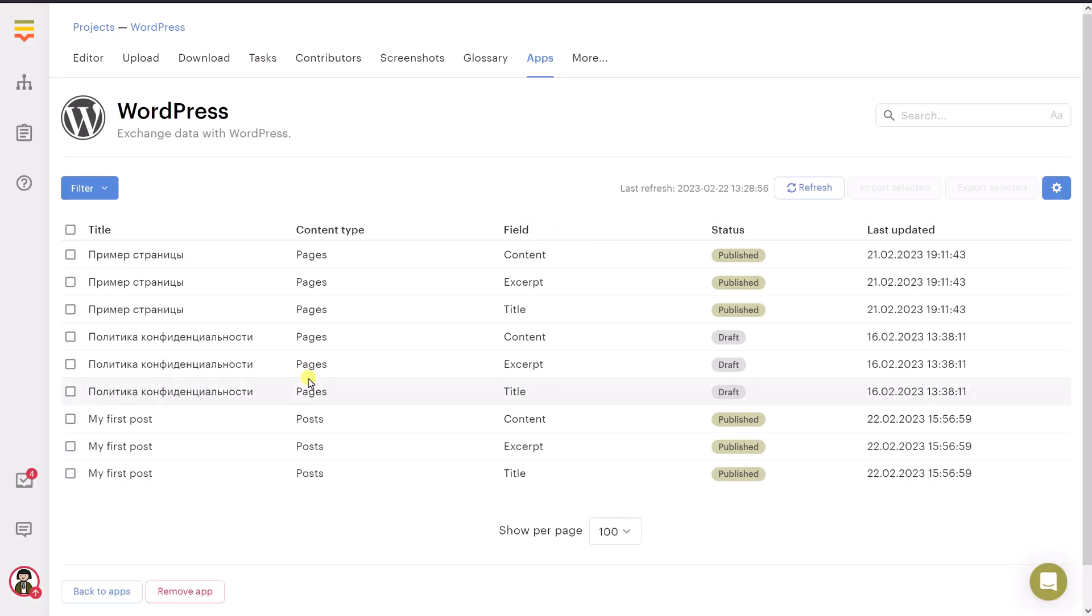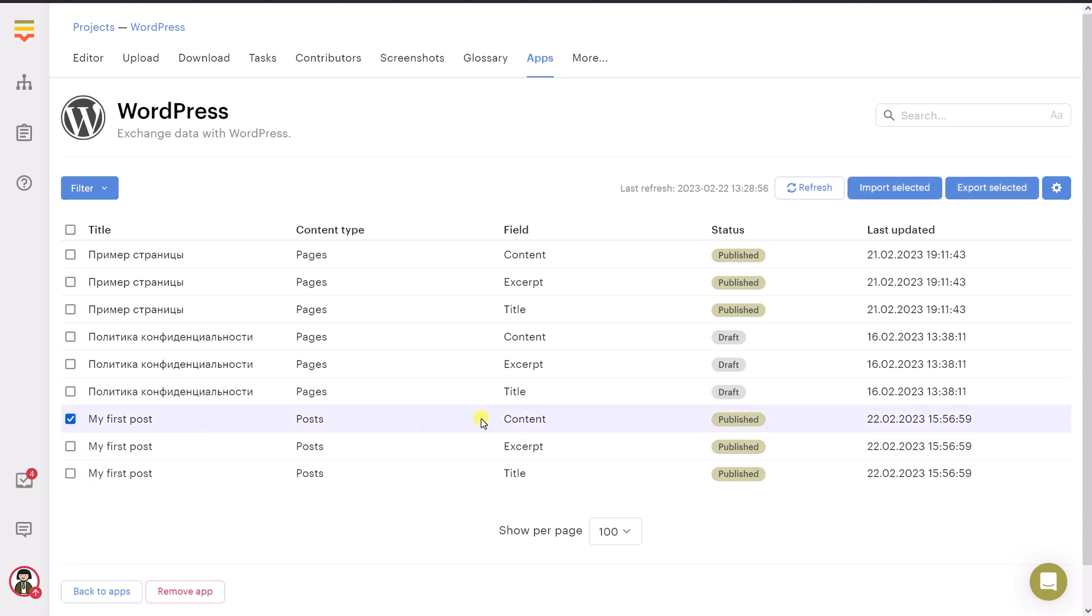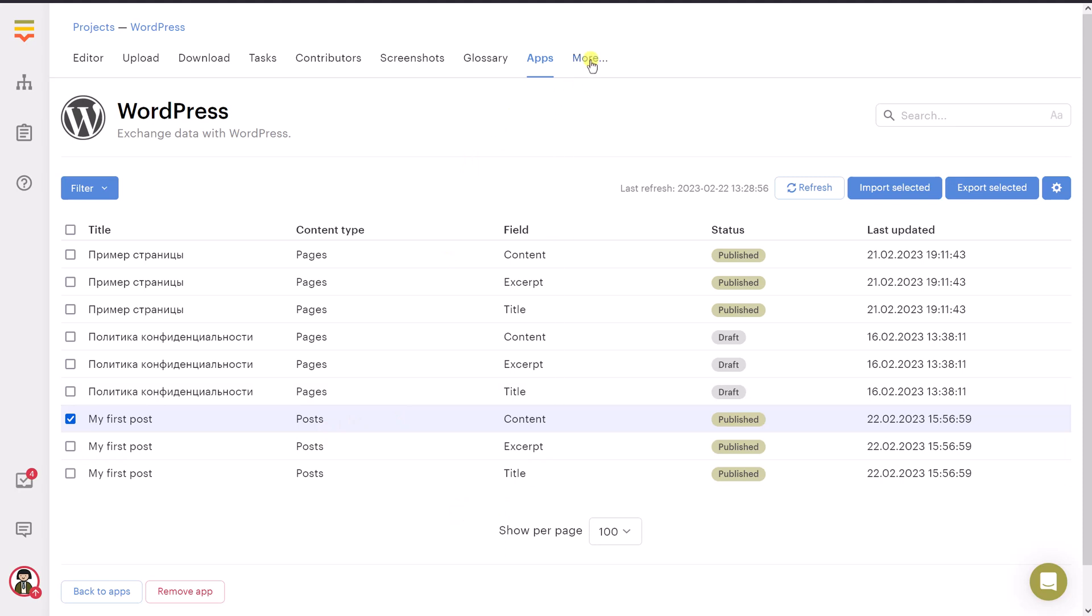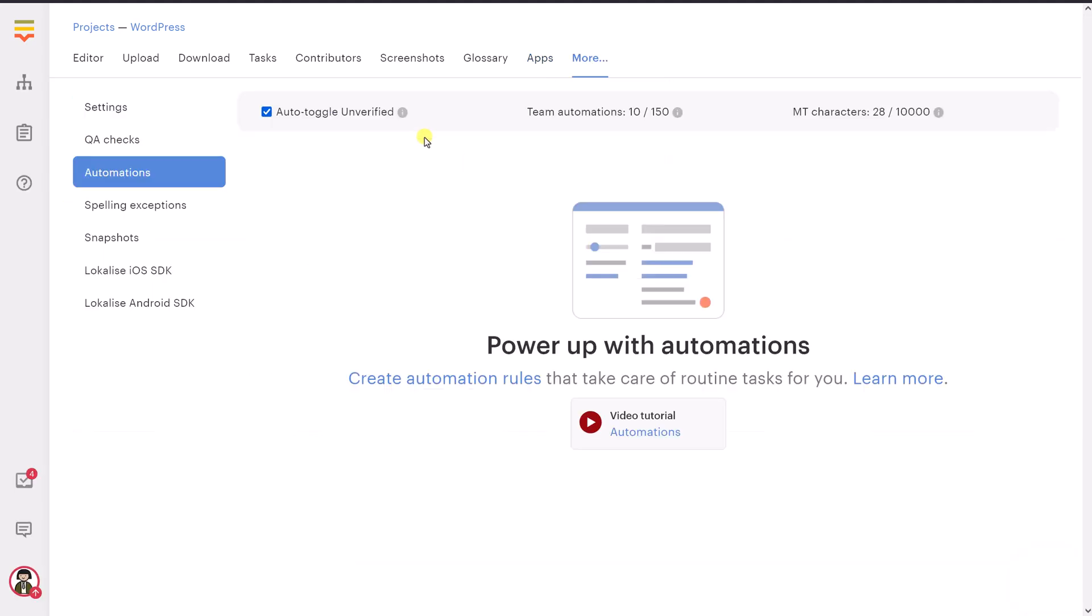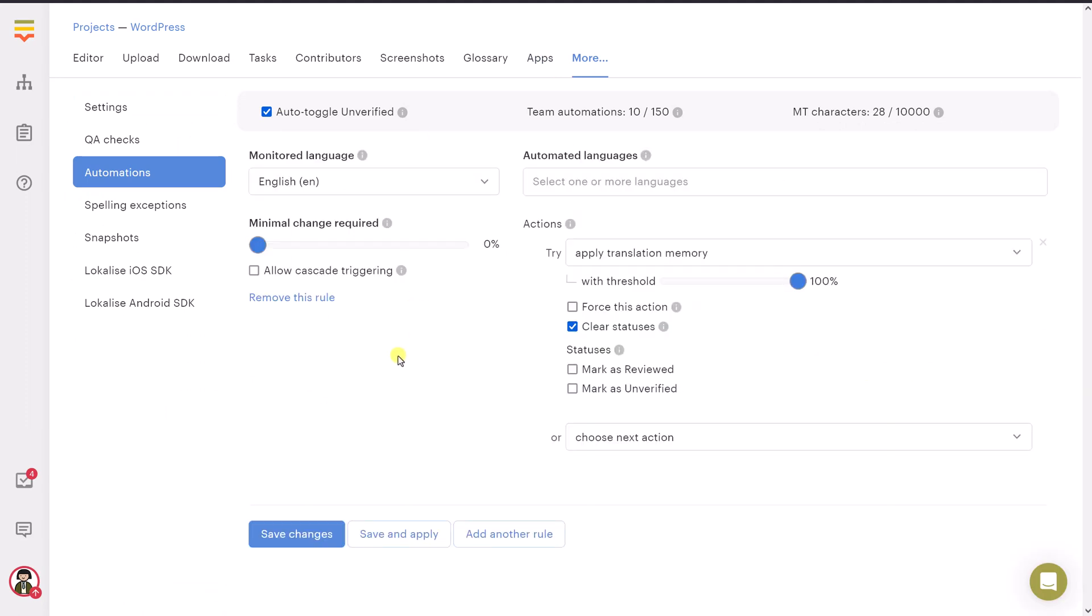Because Localize should be able to manage your posts and pages to import and export those. Then actually you will be provided with the list of all the posts and pages that are currently available on your website. As you can see here is our blog post. And it is actually separated into three fields. Content, excerpt, and then title. So all those items can be translated separately. But before importing those items, let's actually set up a new automation rule. Because I would like to automatically apply machine translation to all my target languages whenever a new English text is added to the project.